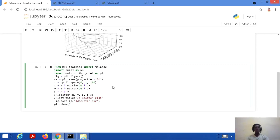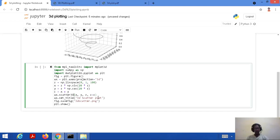We then call ax.scatter or ax.scatter3D — both represent a three-dimensional figure. The arguments are x, y, and z for all three axes, and c=c which represents the color. We set the title as ax.set_title('3D Scatter Plot'). We save the figure as '3d_scatter.png' and display it with plt.show(). These statements are the same as before; the key change is using ax.scatter3D to plot a scatter plot.